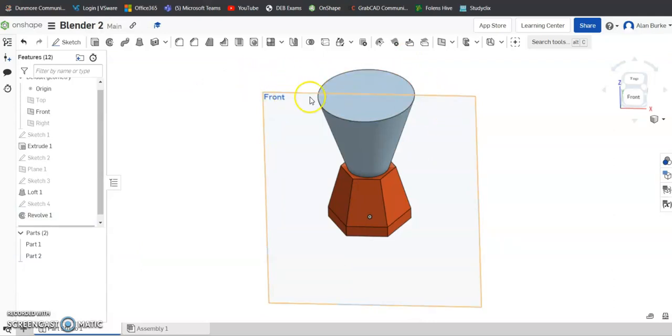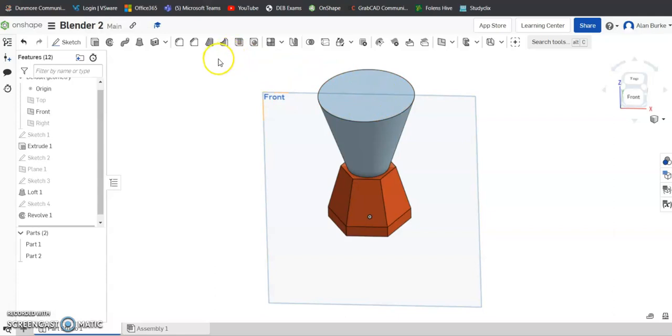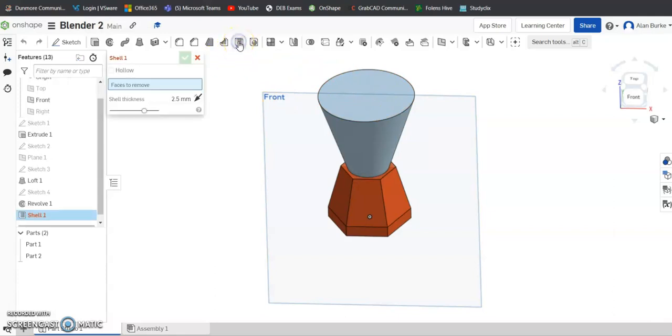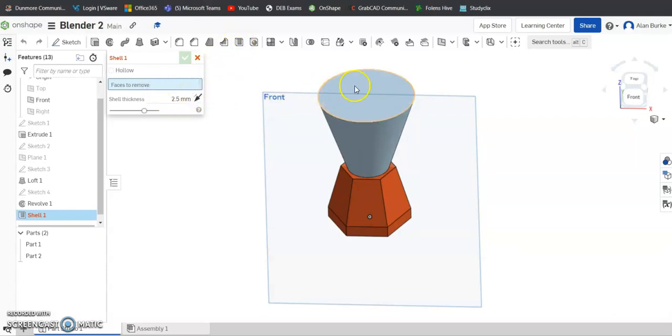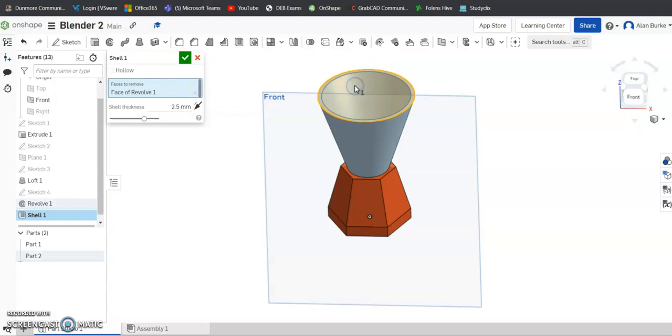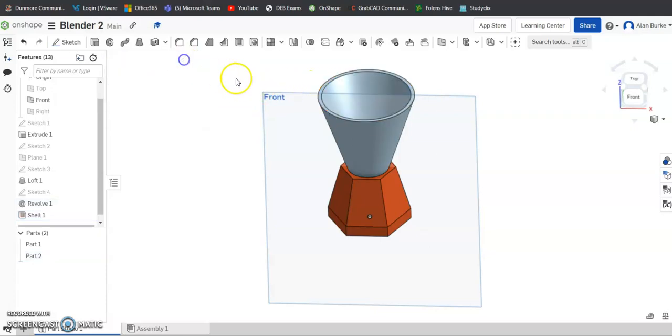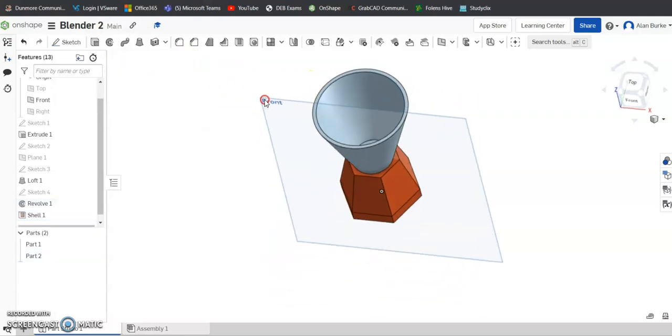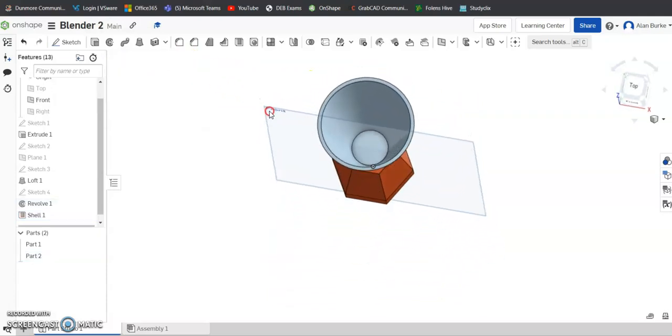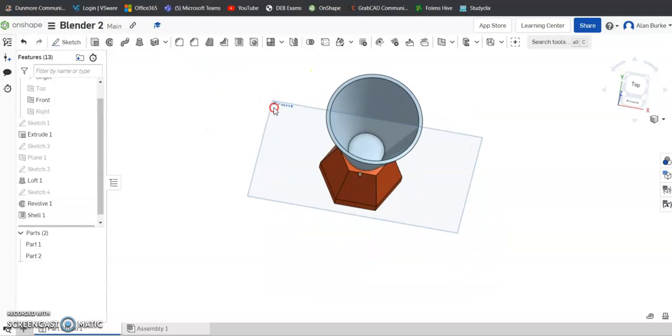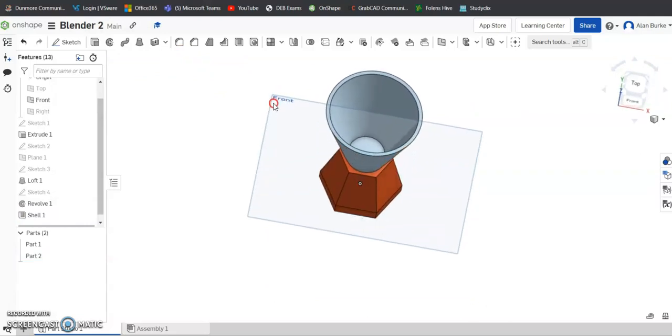And now I want to hollow out the inside of this funnel that I'm after on the top. So come over here to shell. The shell thickness is 2.5, you can leave that be. And the faces I want to remove is the top face there. Click OK. And you can see now it has hollowed out the blender funnel.